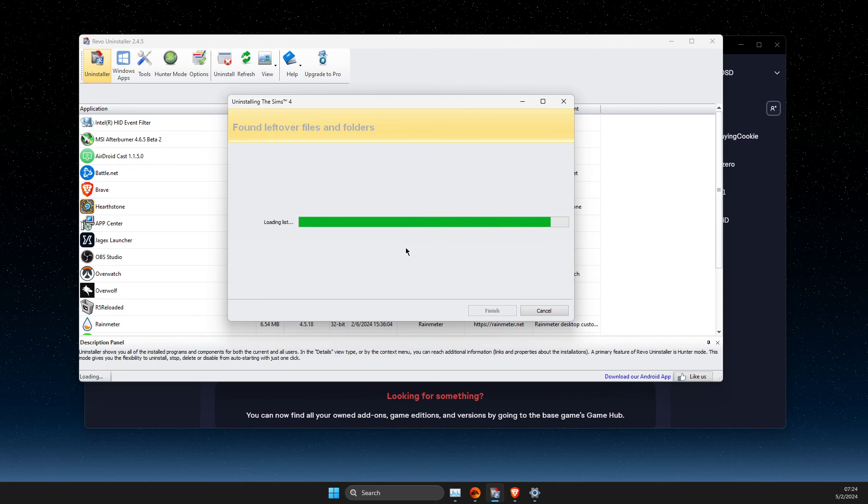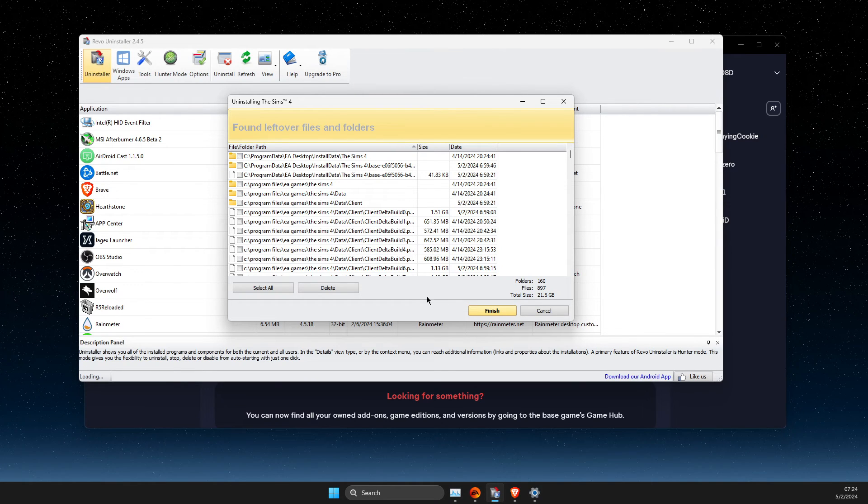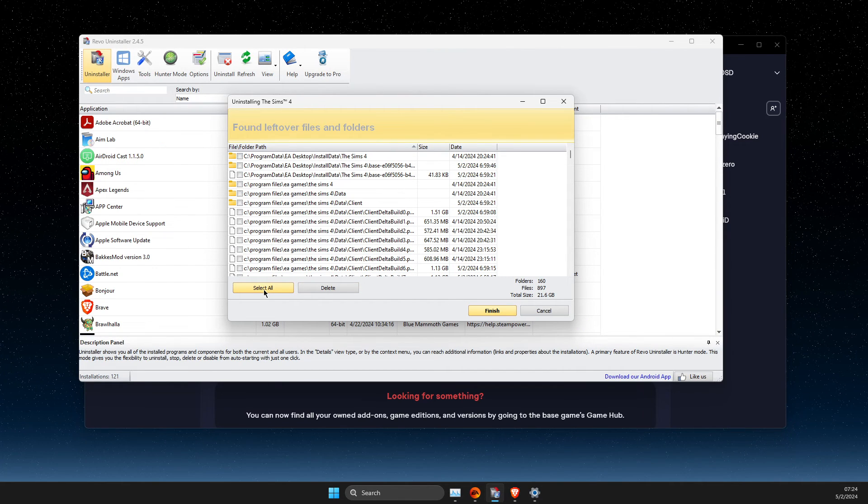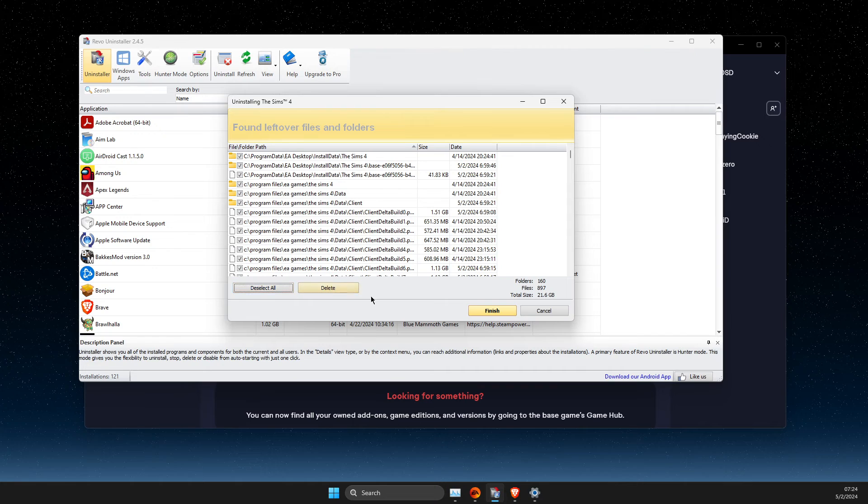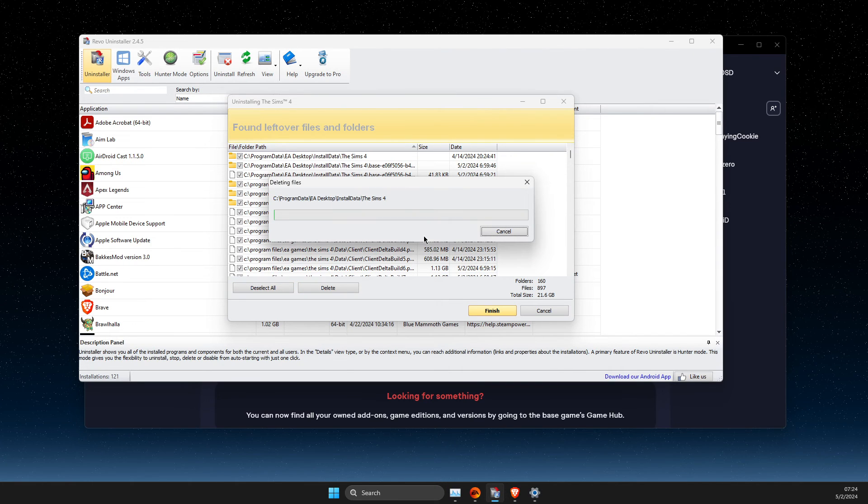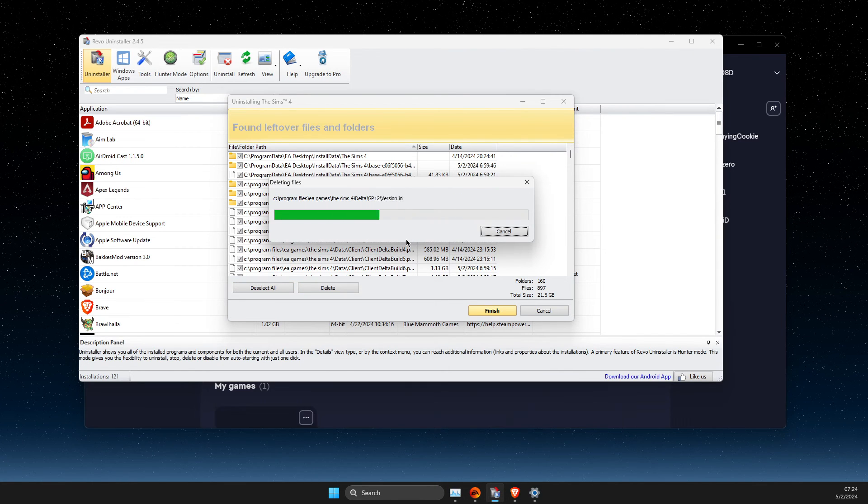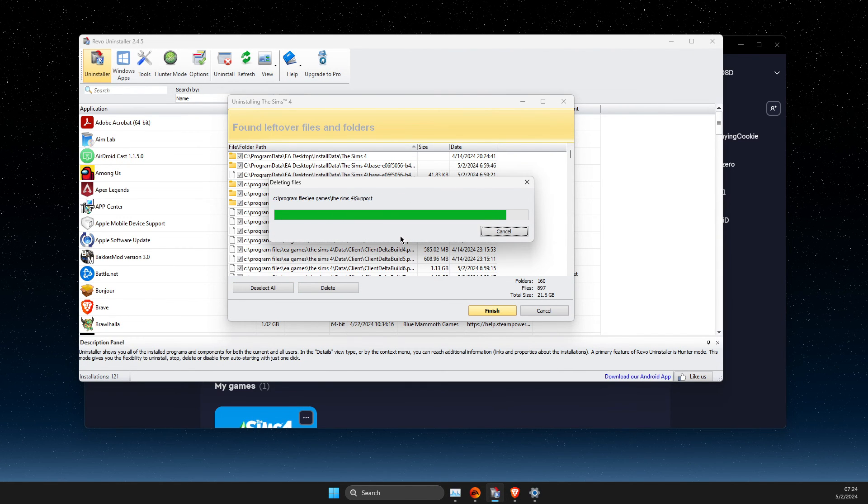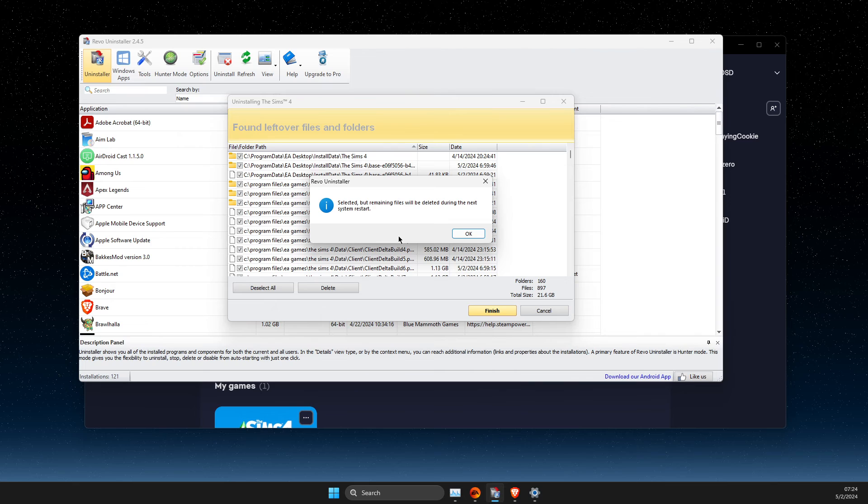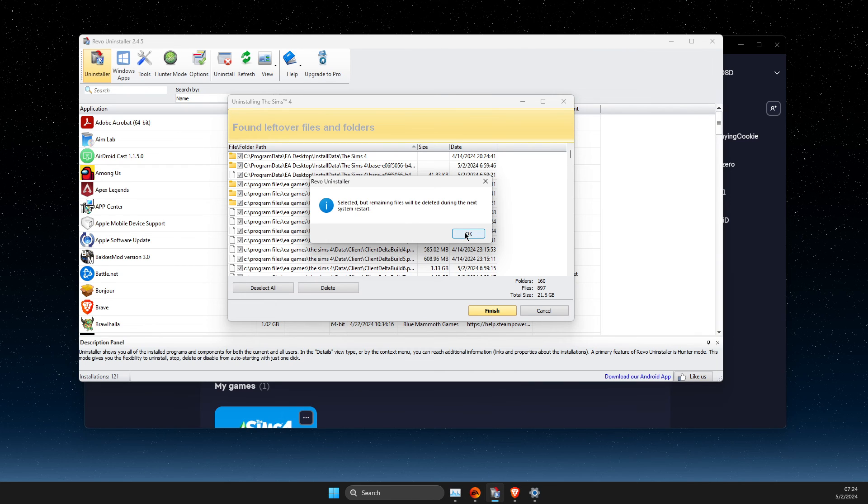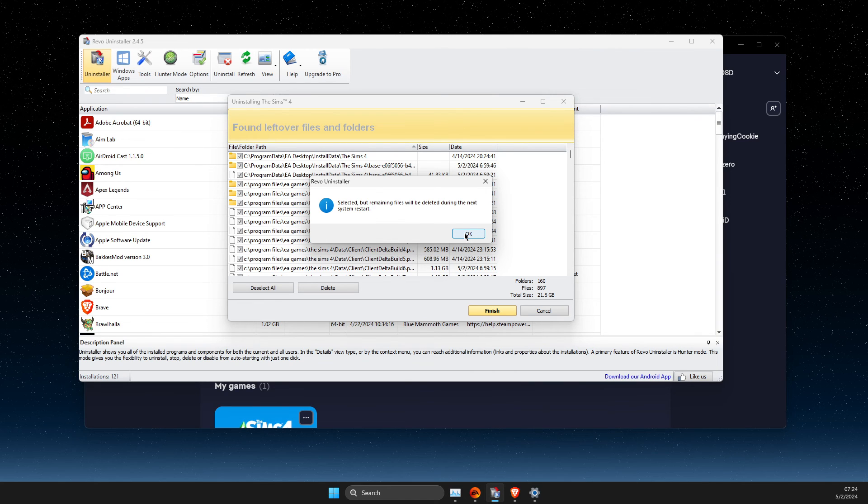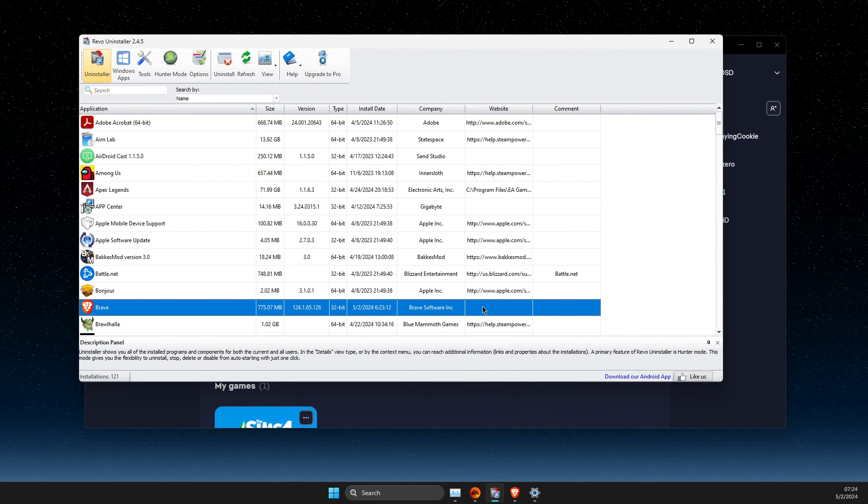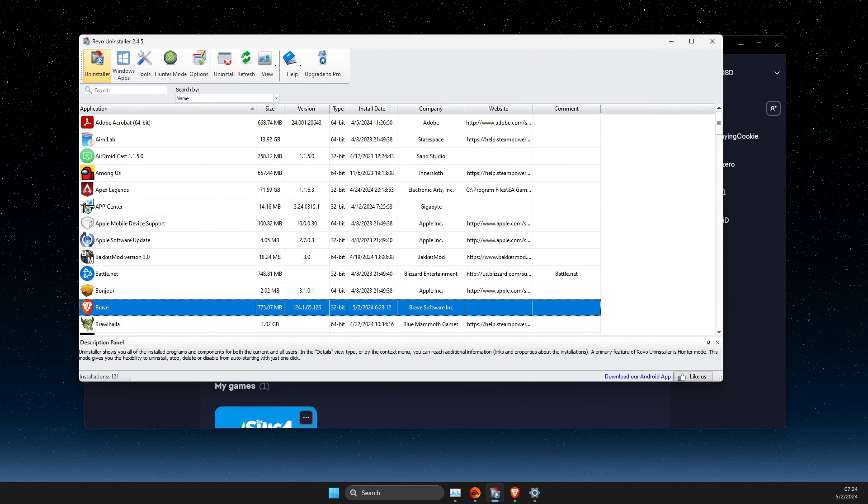As you can see here, and then select all here again and delete. And then you need to hit finish.